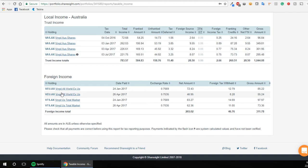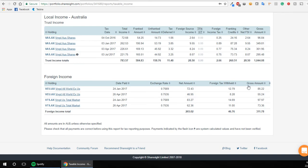Now, you can do that without this system, but this system makes it super easy because it works out when the dividend was paid, what the exchange rate was and all that stuff, and it gives you a net amount here. Foreign tax withholding withheld and the gross amount, can't be any easier than that.